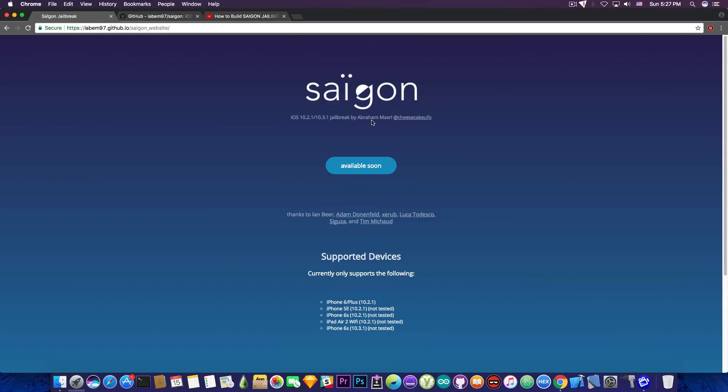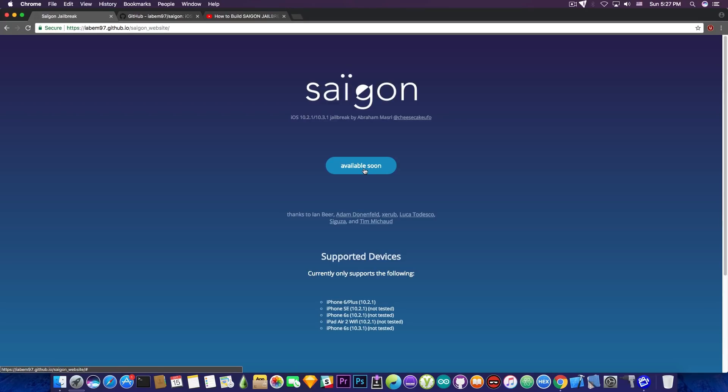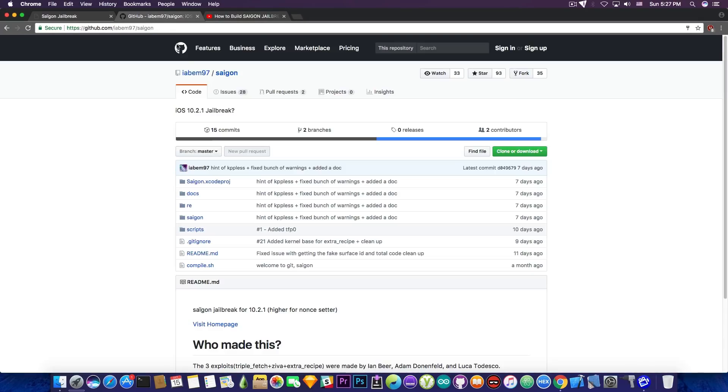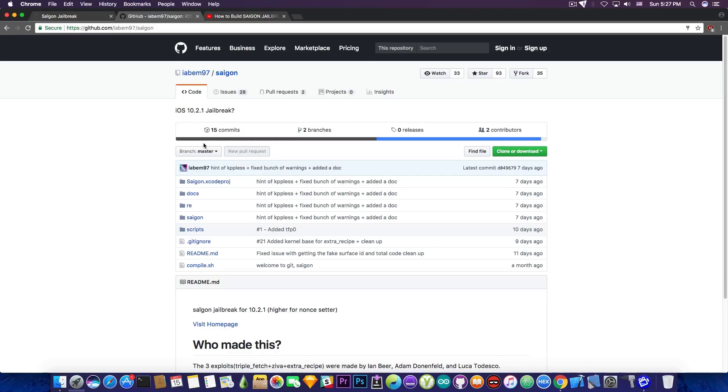But we do know that this jailbreak is real. Even Saegusa has contributed to this jailbreak, so it's definitely something real. Now the IPA is currently not available, but the source code is available and you can compile it yourself. It doesn't seem to have been updated in the past couple days, so you should probably wait for an update to the source code if it hasn't been already updated before the website.